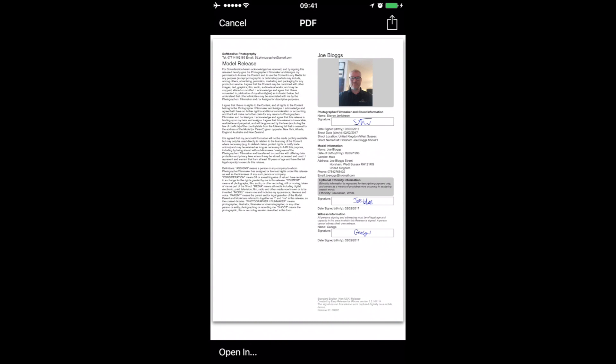And there you go, there is your model release form. Looks really professional, and it's all signed for. It's all done - date of birth, their address. The model release on the left-hand side there is the standard model release form, which gives you all the content rights to media, and for the parents if there's a parent involved. If you're a photographer or filmmaker, it's just a really cool app.